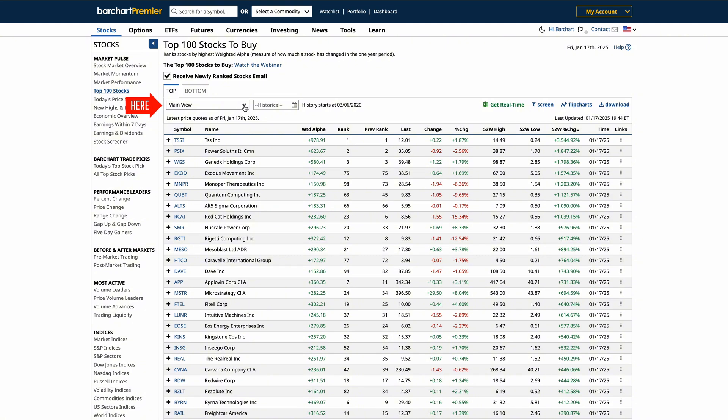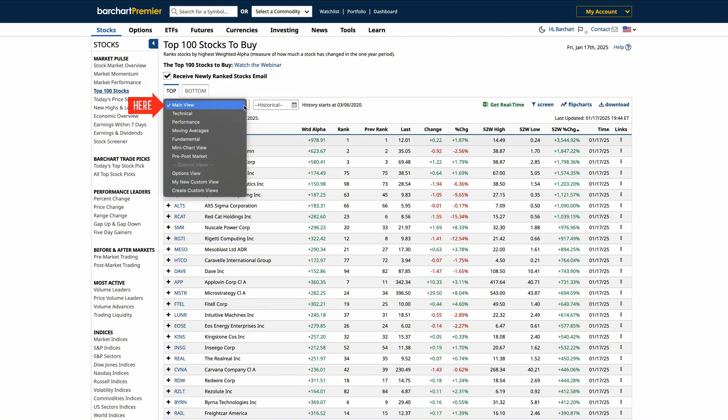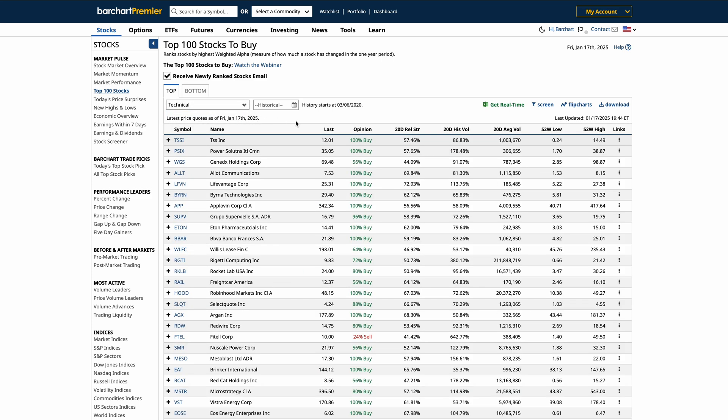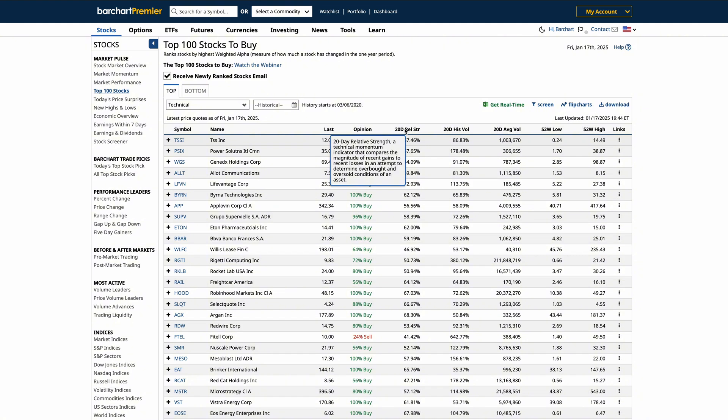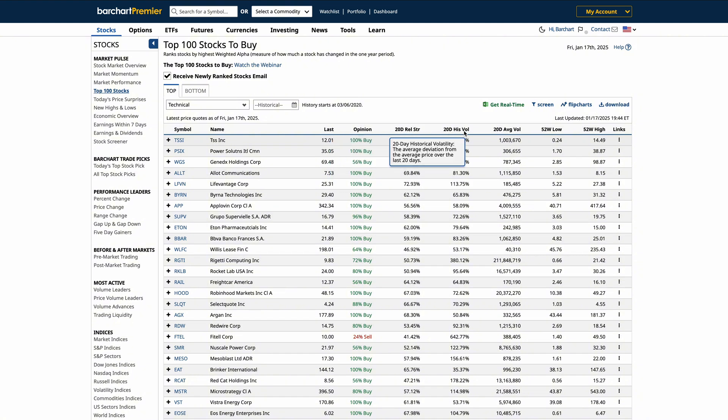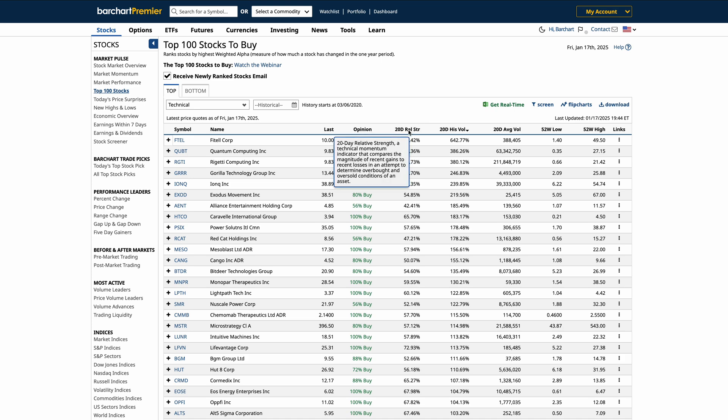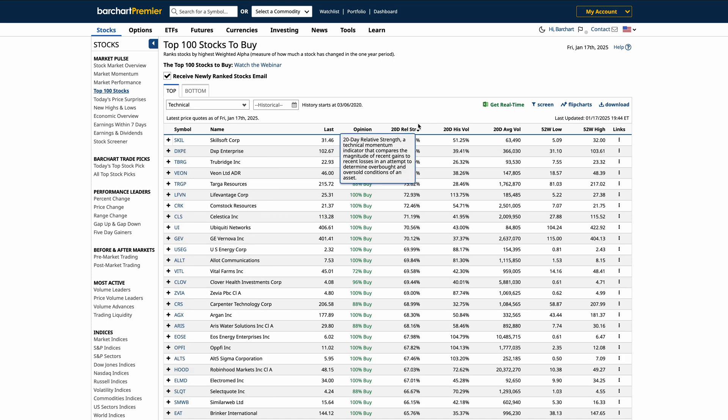Want more control over your data? BarChart provides multiple views to tailor your analysis. For instance, the technical view, which highlights key metrics like performance trends, RSI, plus 52-week lows and highs. As I scan over the headers, you can sort the data and see how this view is perfect for quickly evaluating stock momentum or overbought and oversold conditions.